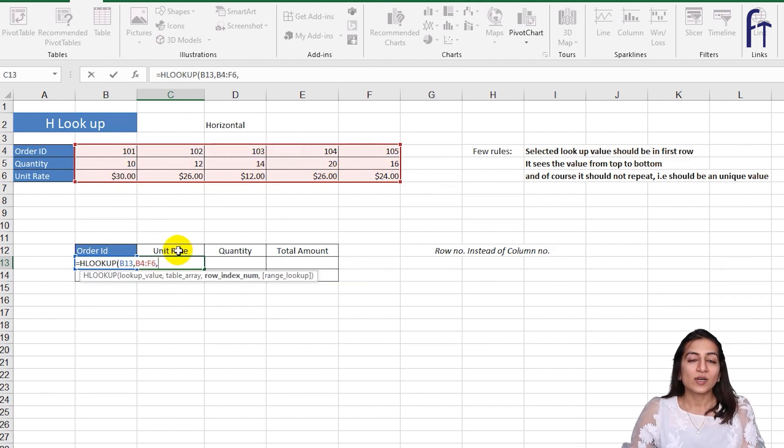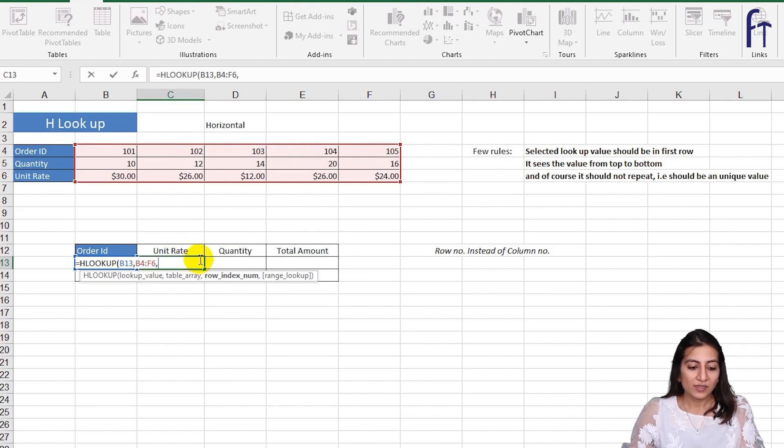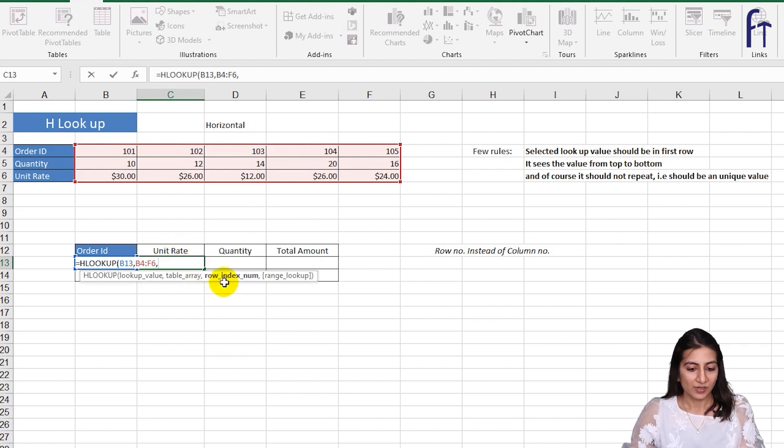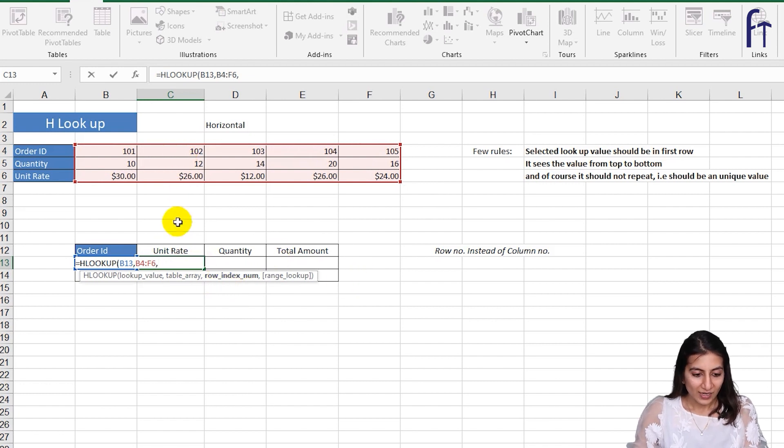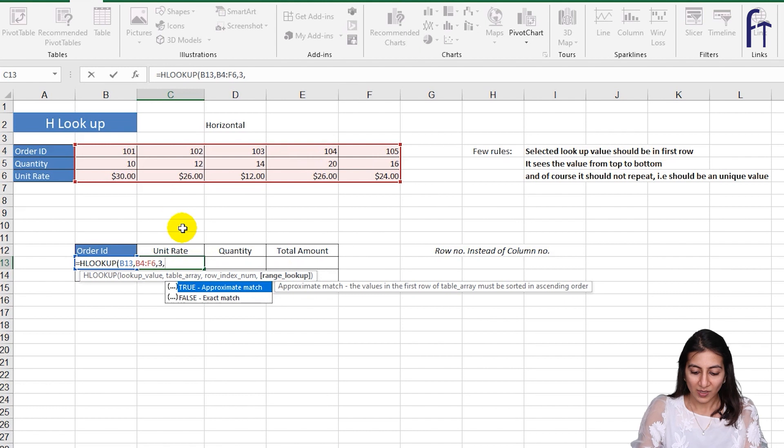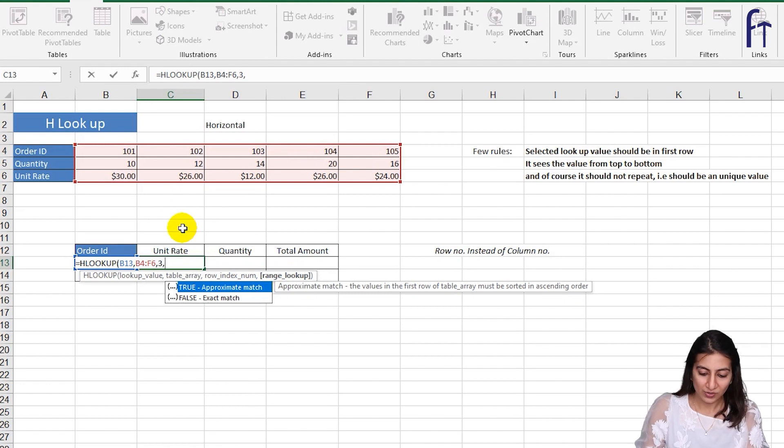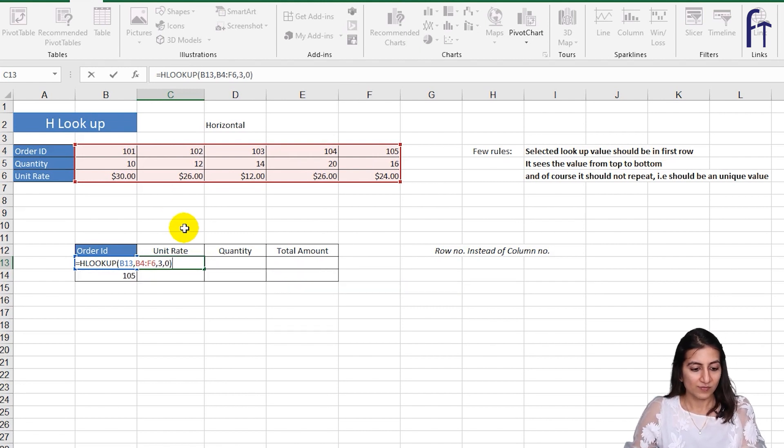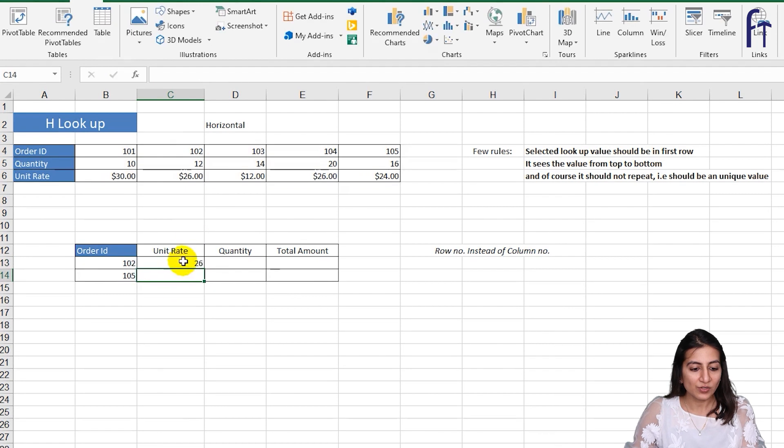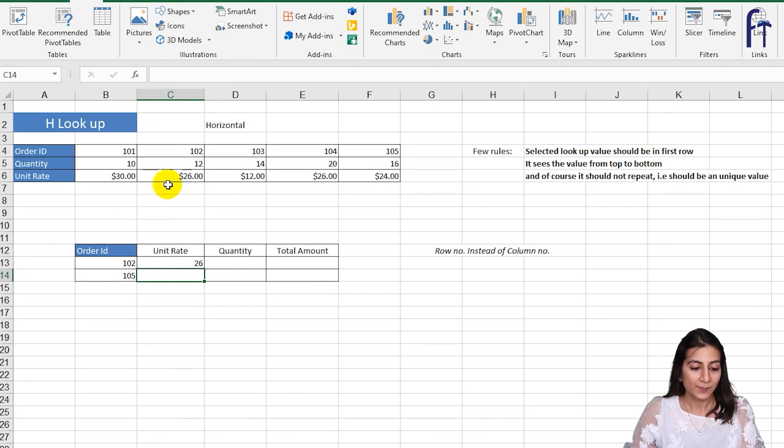In VLOOKUP it was column index number, in HLOOKUP it is row index number. So I'll just write it is the third row and I want the appropriate match so zero and enter. So for 102 it is 26, right?